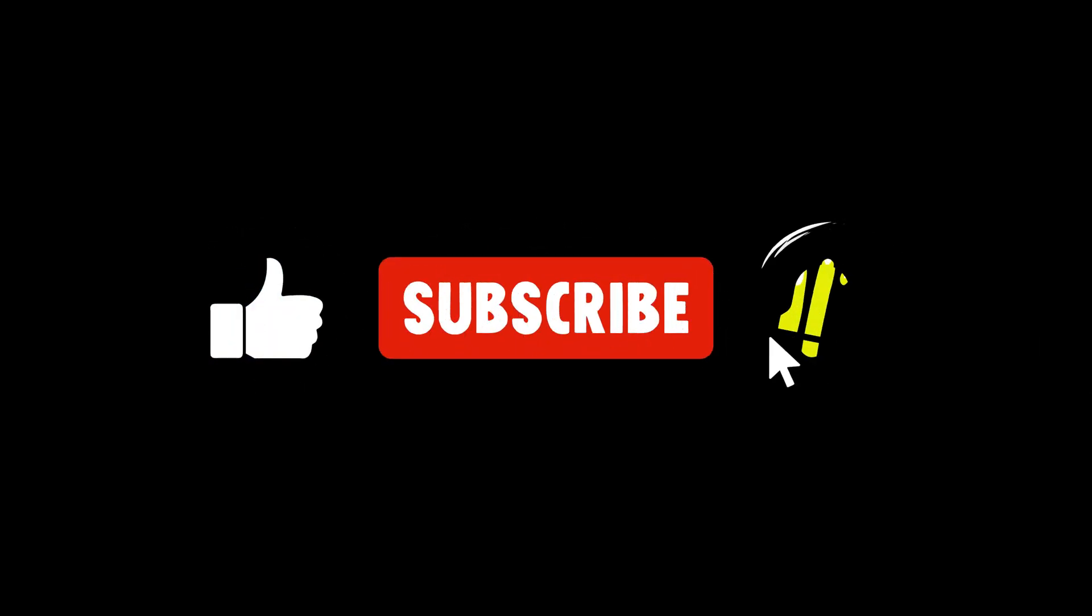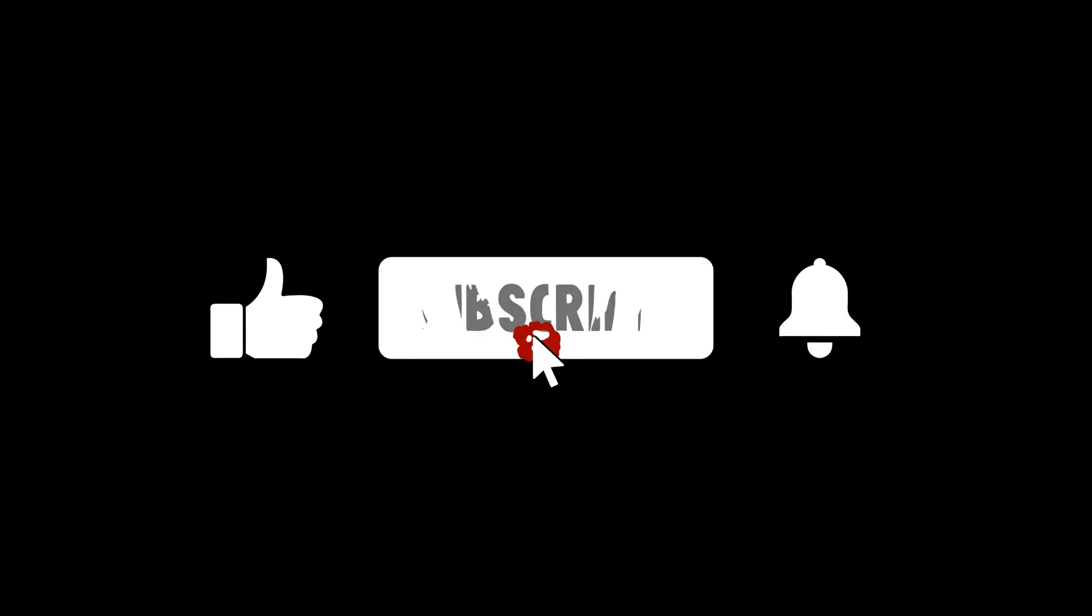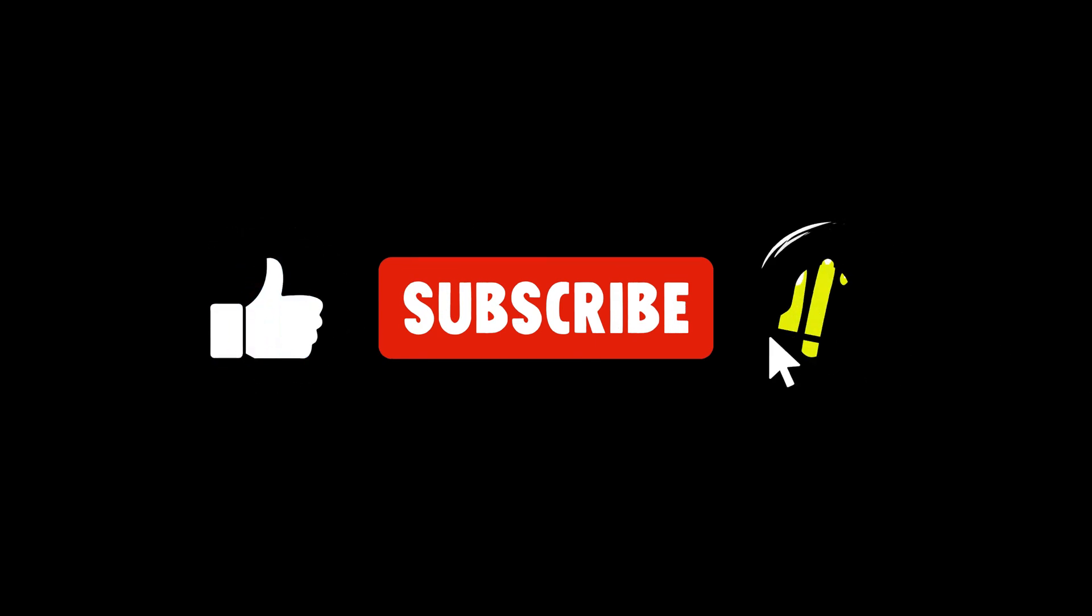Thank you for watching this video. Don't forget to hit the like button below and share it with your friends. If you want to see more videos like this, click subscribe and join us.